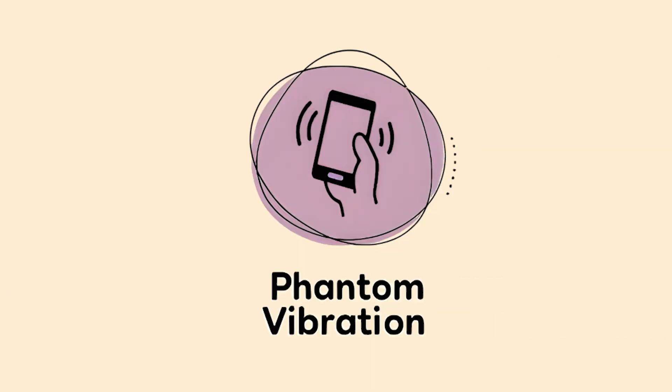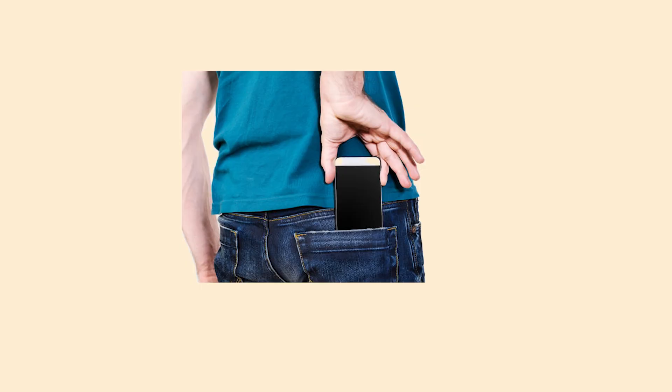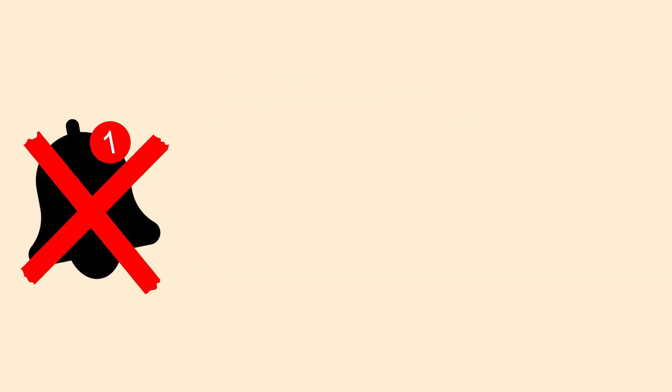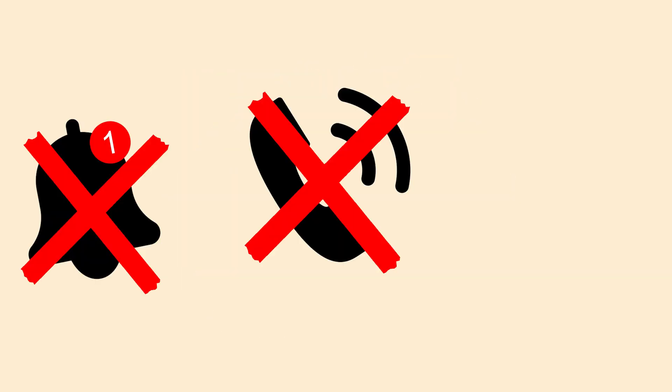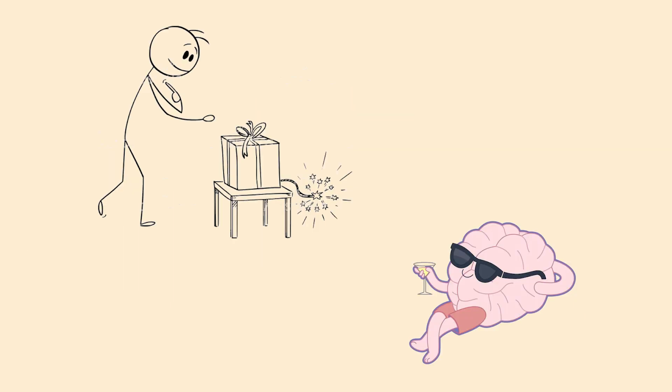The Phantom Vibration Syndrome. Your phone buzzes in your pocket. You reach for it, but there's nothing there. No notification, no call, no text. You just got pranked by your own brain.